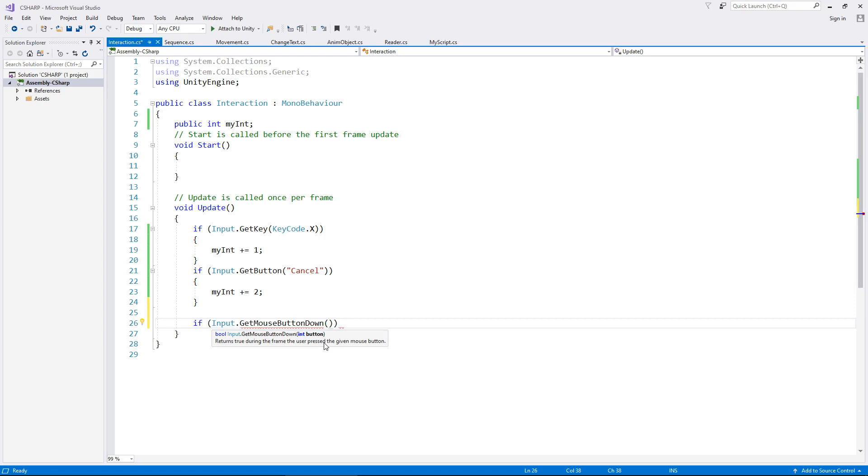So if we click the wheel, we would have to have a two there. So if we want to detect if we're pressing the mouse wheel, we have two. So let's just say we want to detect a left mouse click, we would put zero in there.